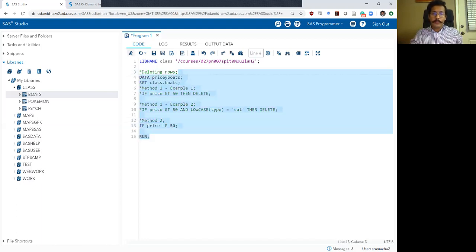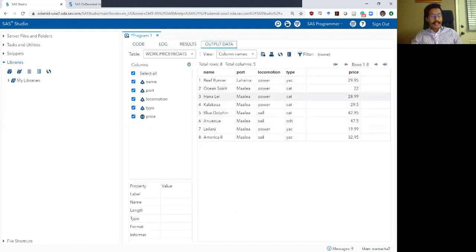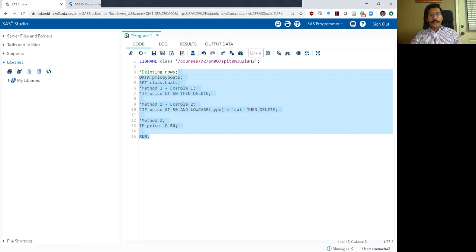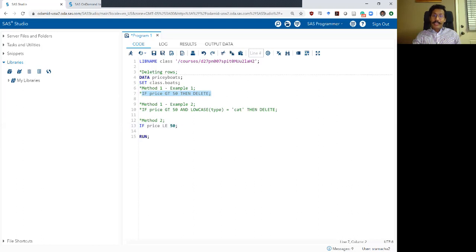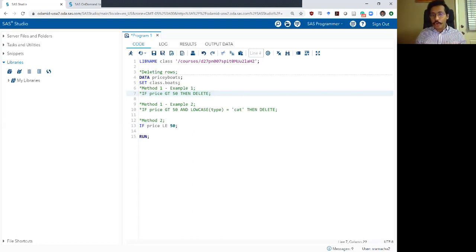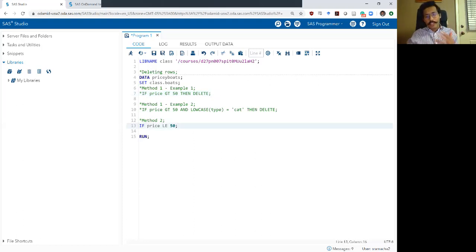Running that — the log looks okay, the output data set has 8 rows and no rows have a price greater than 50. However, I would strongly recommend not using this method. Use method one instead, because method one is more explicit. When you or an external reader revisit your code later, you know exactly what you're trying to say. Method two just has a condition with no statement, which makes the code harder to interpret.